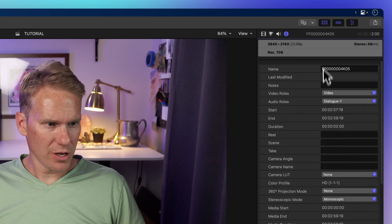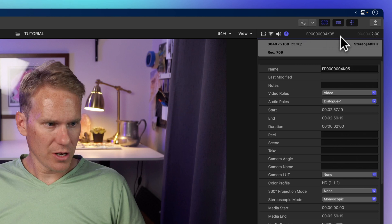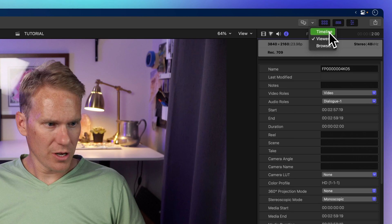On the top right you'll find five icons. The first icon with two monitors changes what is displayed on your second monitor and will only show up if you have a second display connected to your computer.